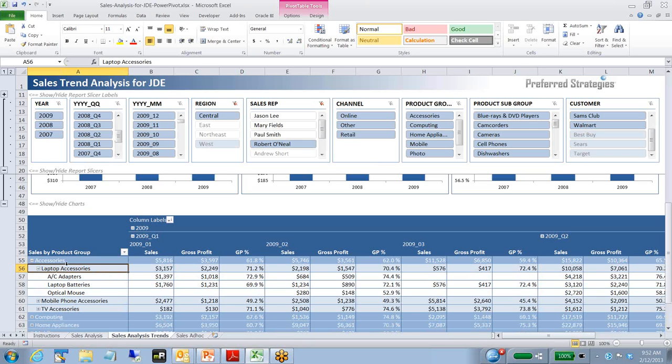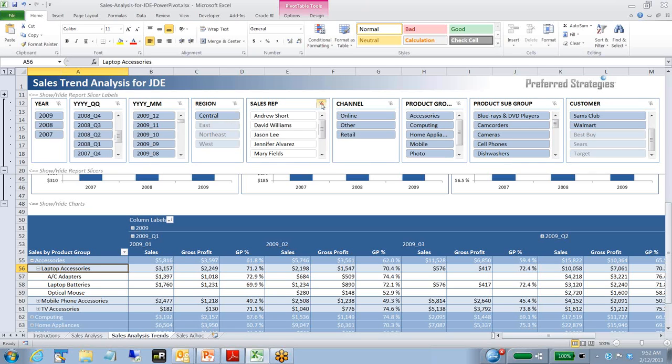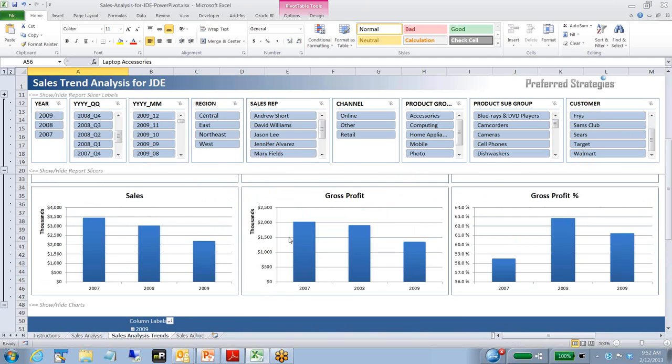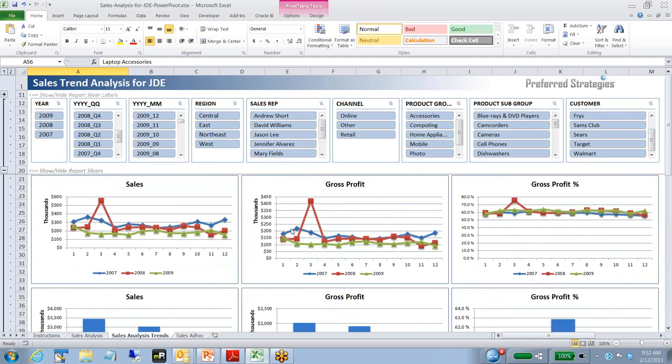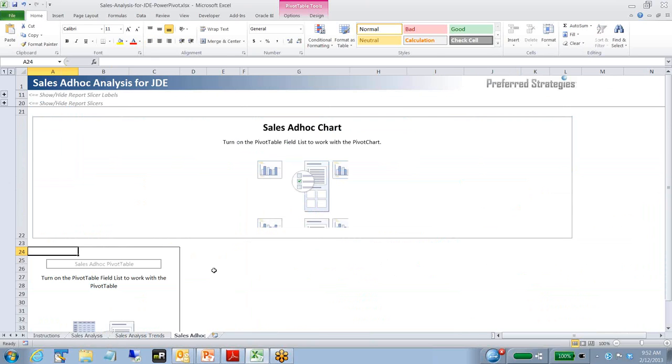Let's go ahead and remove some of our slicers here on region and sales rep. We're going to do some more ad hoc. You'll notice here as I remove those, the data and the charts and the tables now reflect the whole subset of data. I'm going to switch over here to the sales ad hoc tab. In this case, this is more free form. Those that we showed you on the last couple tabs were some predefined charts and pivot tables and slicers.